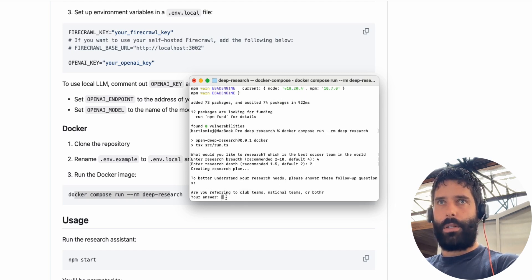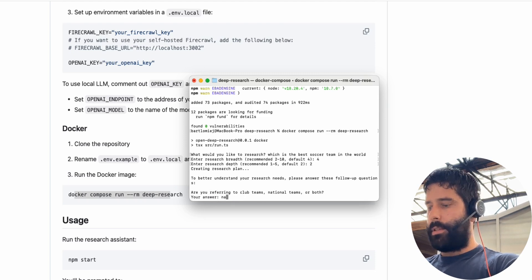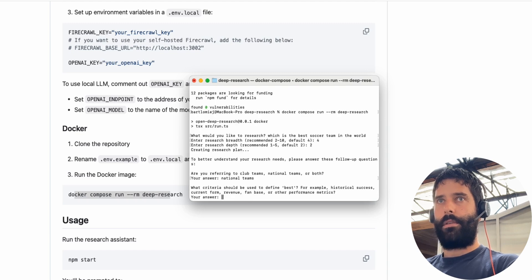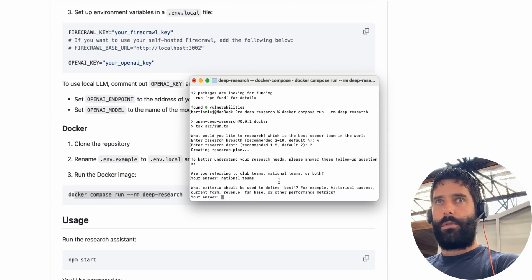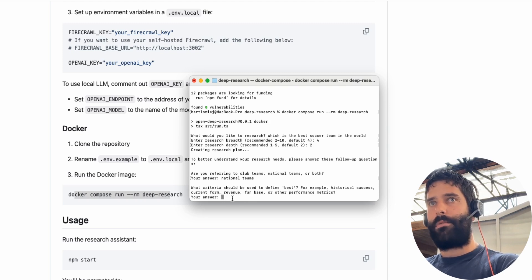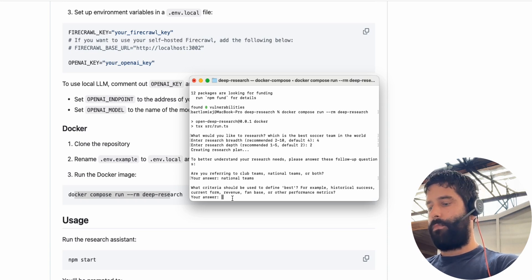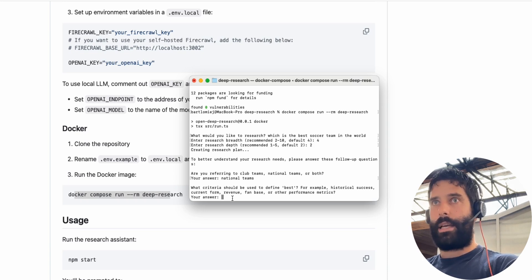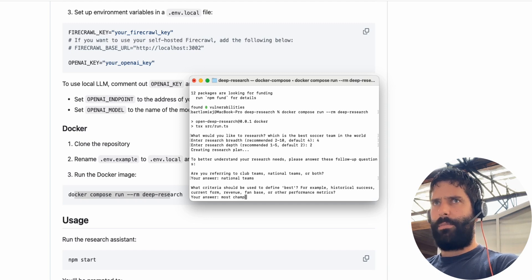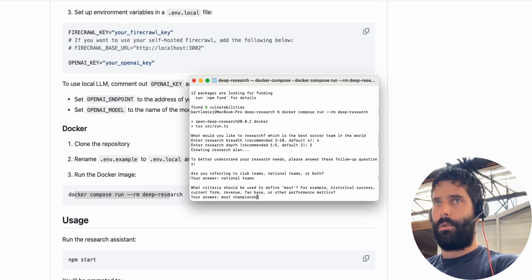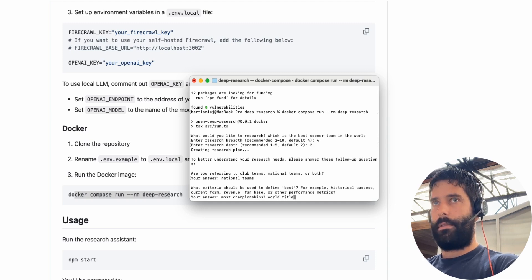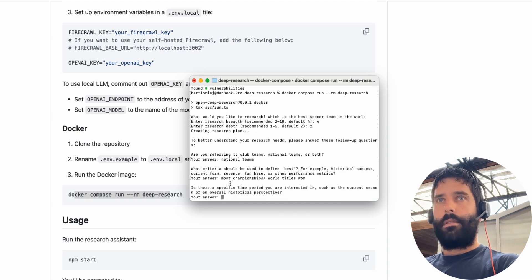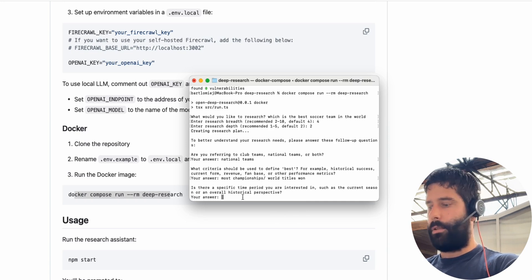And then we have some follow-up questions. So are you referring to club teams, national teams or both? I'm just going to say national teams. What criteria should be used to define best? For example historical success, current form, revenue, fan base or other performance metrics. I would say most championships won or world titles won.